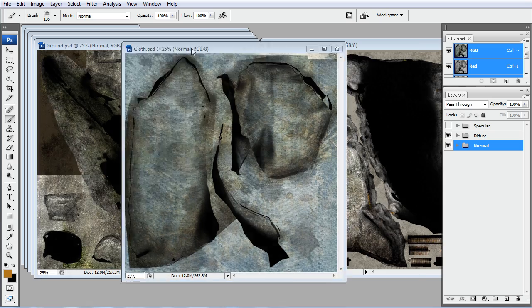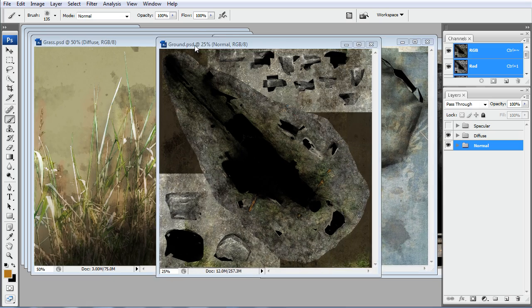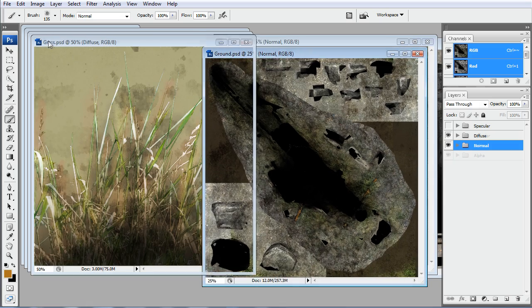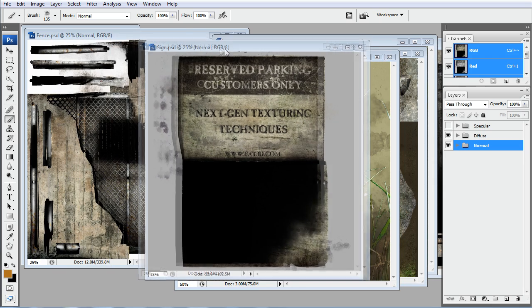And then we have our cloth, the same thing. And we have a ground, we have our grass texture, which is a 1024, but everything else is 2048.